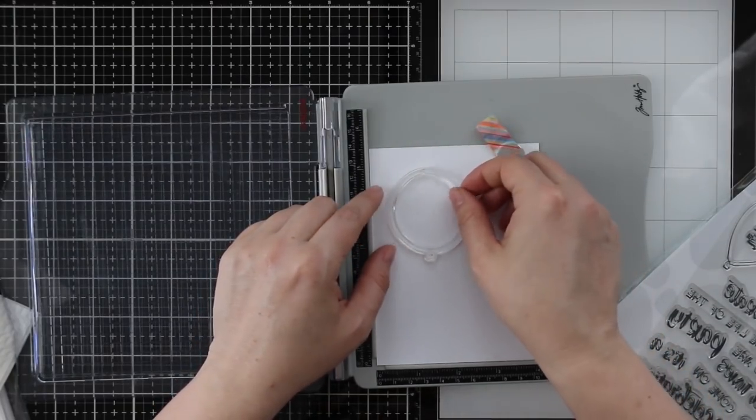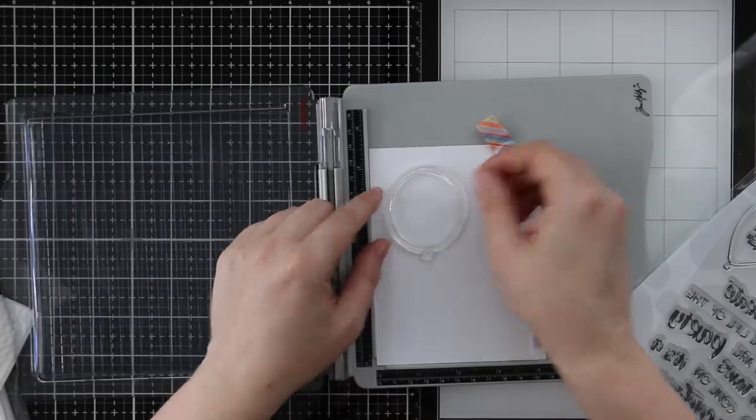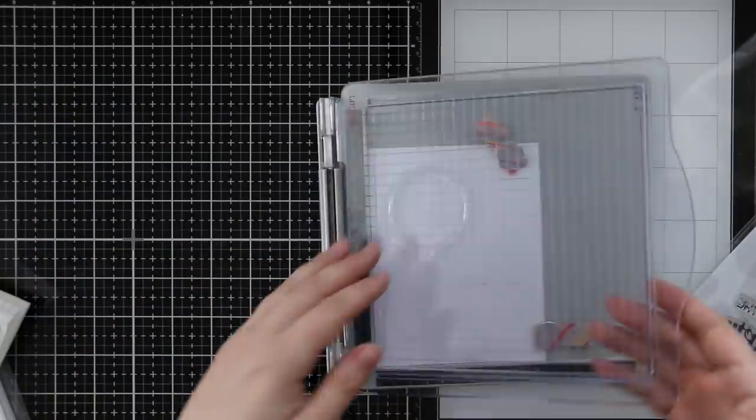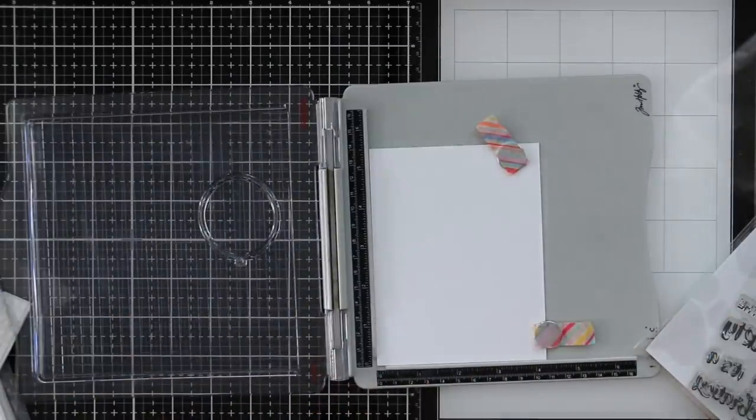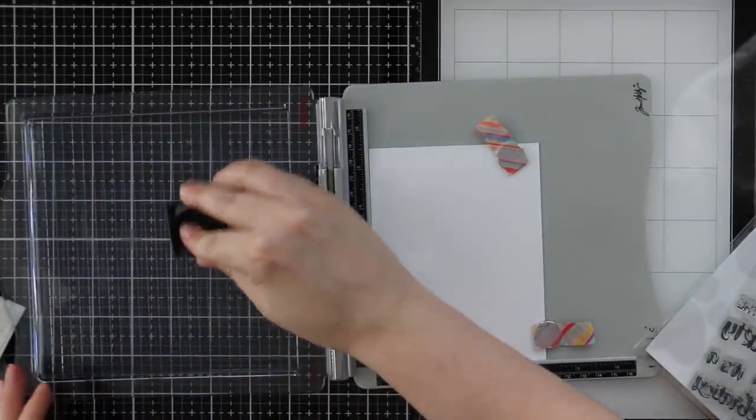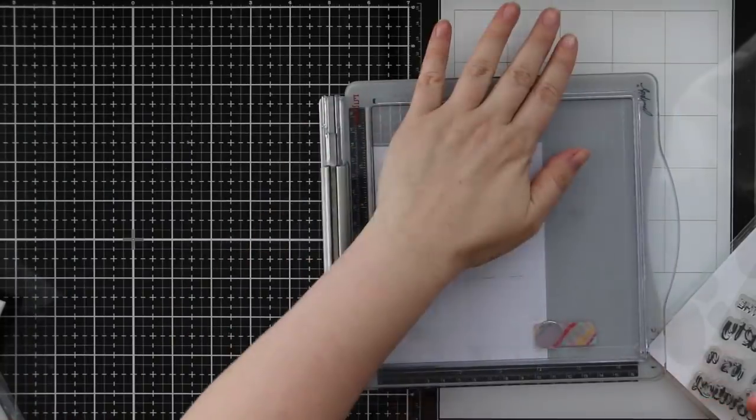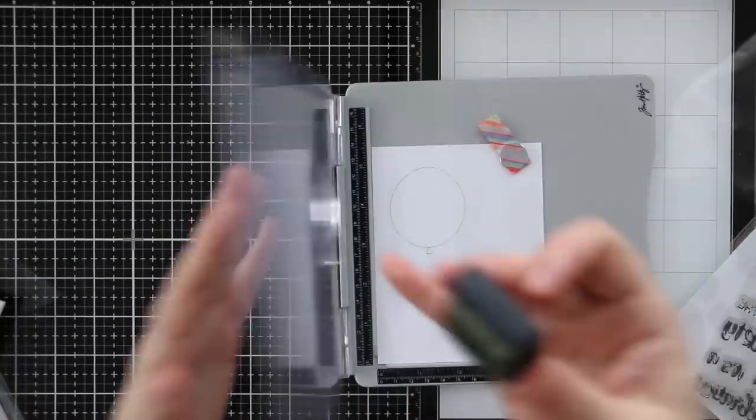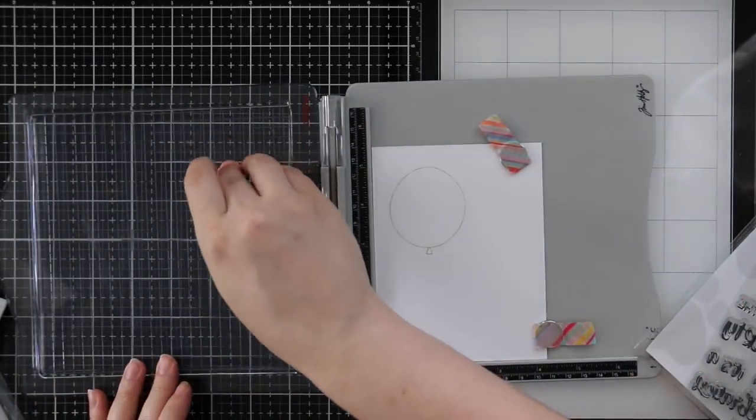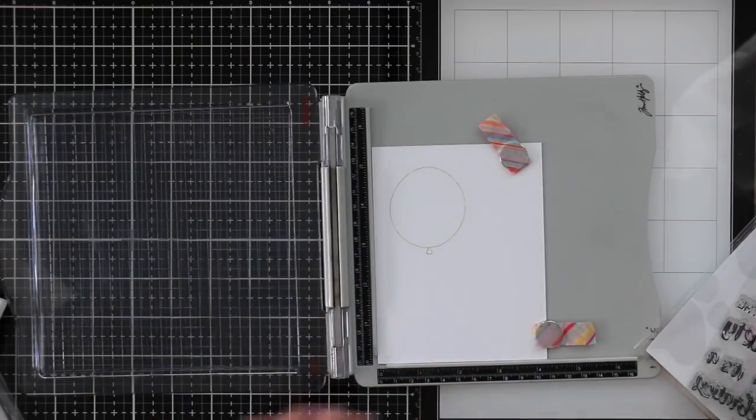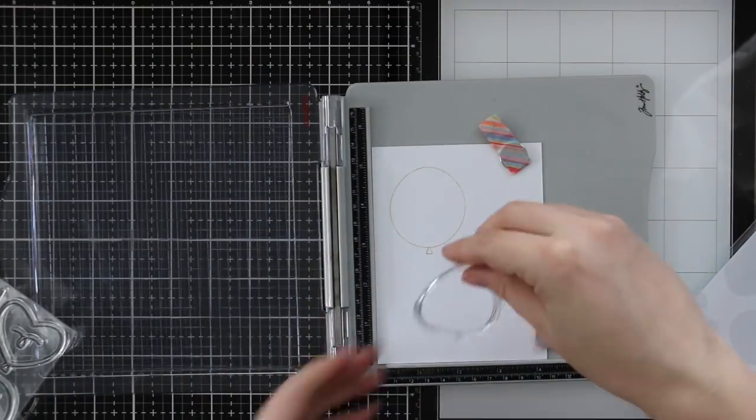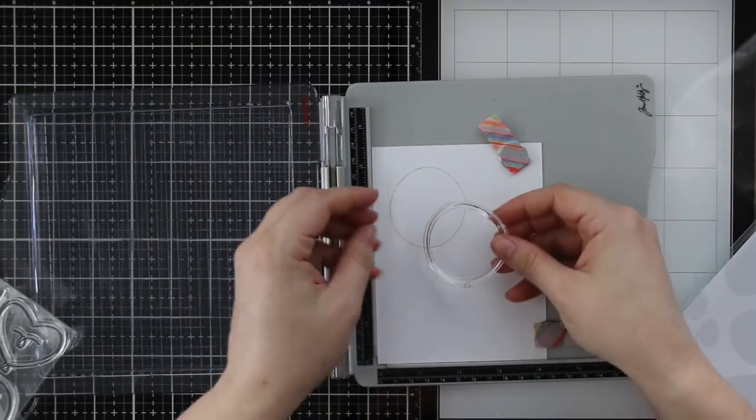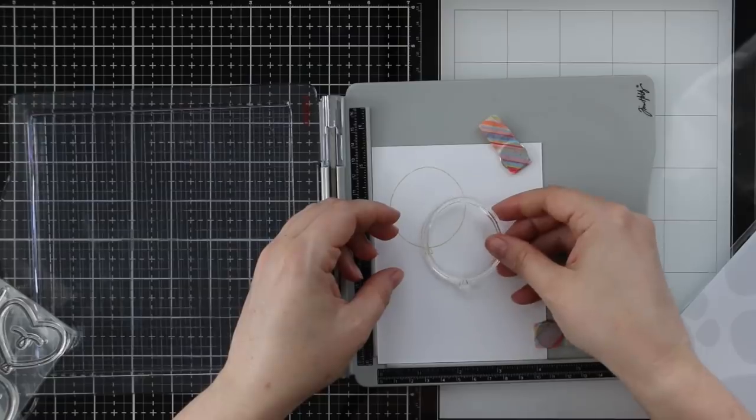I started off with a piece of distress watercolor paper with the smooth side face up. This is the pre-cut A2 size of 4.25 by 5.5 inches, and I have it in my stamp platform.